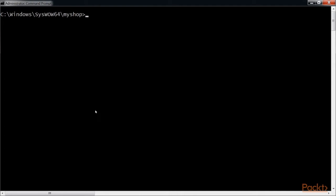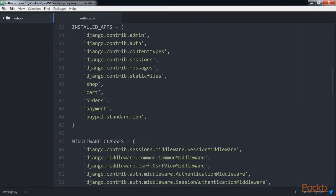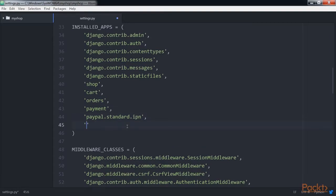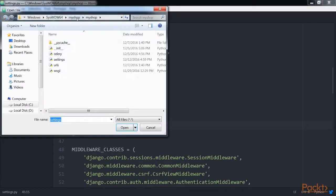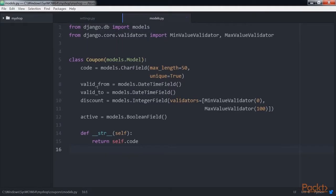Create a new application inside the myshop project using the command python manage.py startapp coupons. Edit the settings.py file of myshop and add the coupon application to the installed apps setting. The new application is now active in our Django project. Let's start by creating the coupon model. Edit the model.py file of the coupons application and add this code to it and save it.